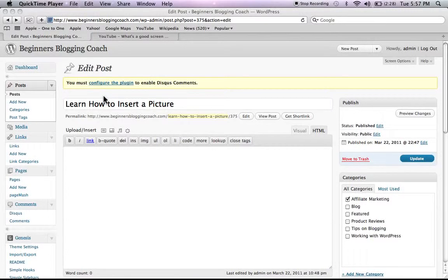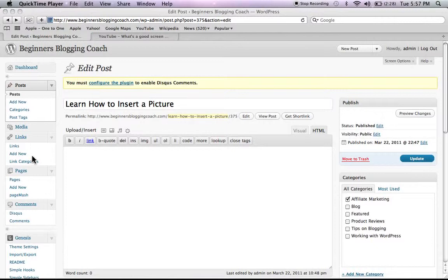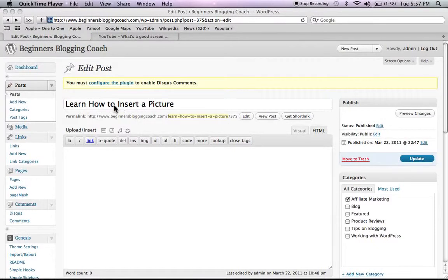I'm going to show you how to insert a picture and a video into your WordPress blog. Go ahead and go to your dashboard and click on Add a New Post. I've already done that.